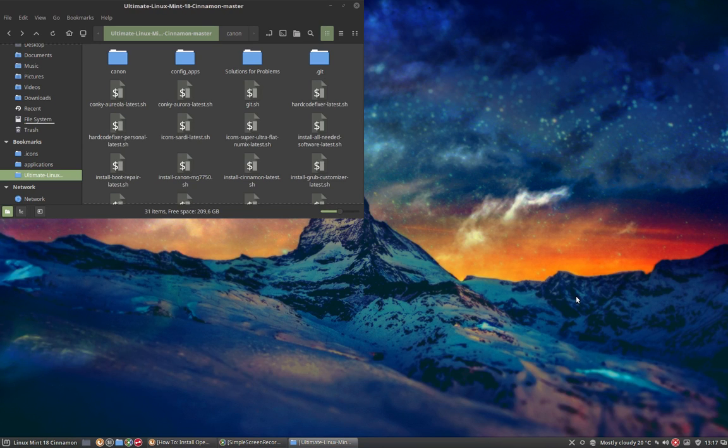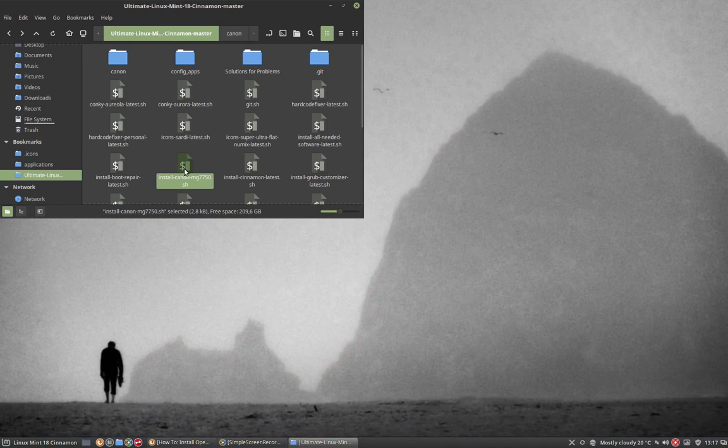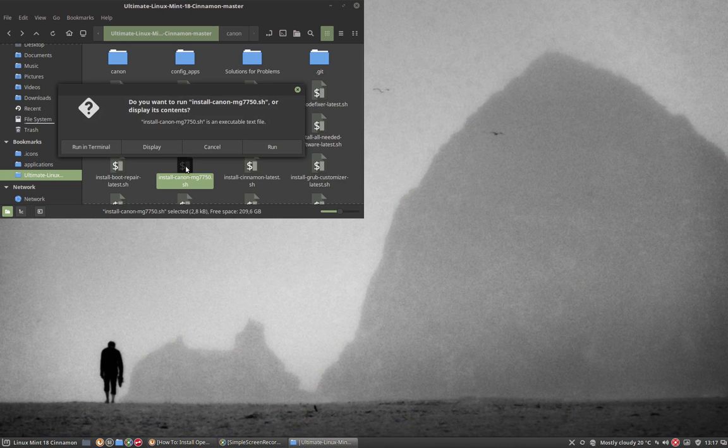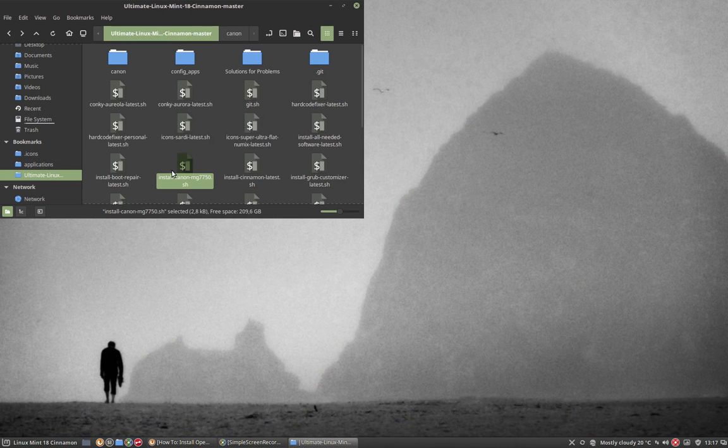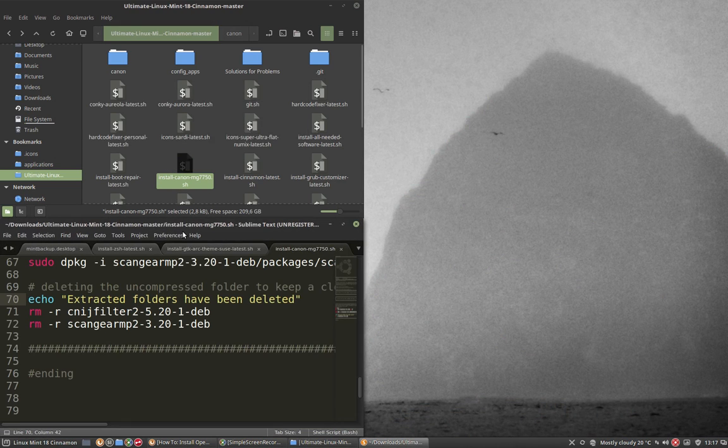In this movie I'm going to install my Canon driver here, install Canon, but let's first take a look.